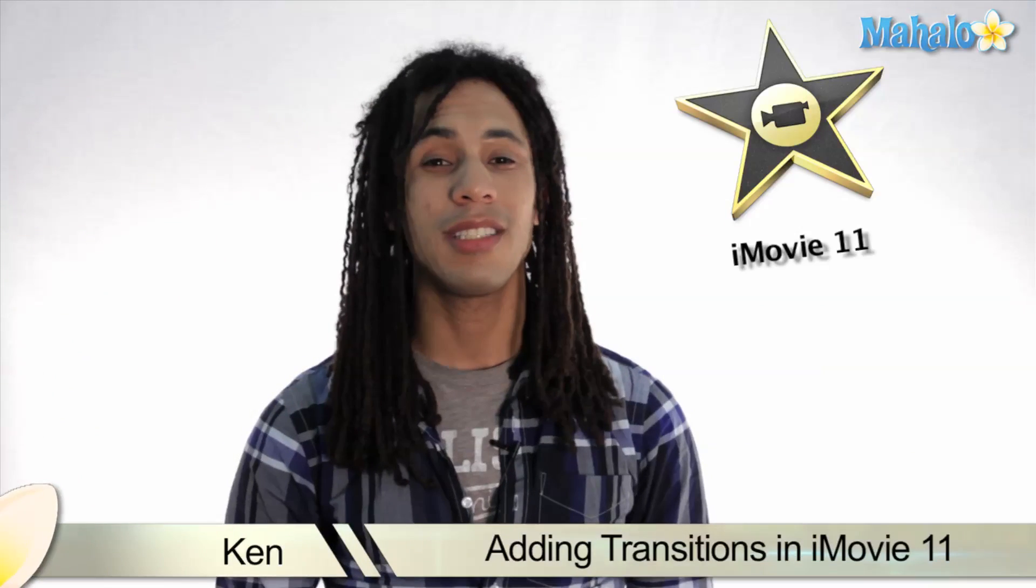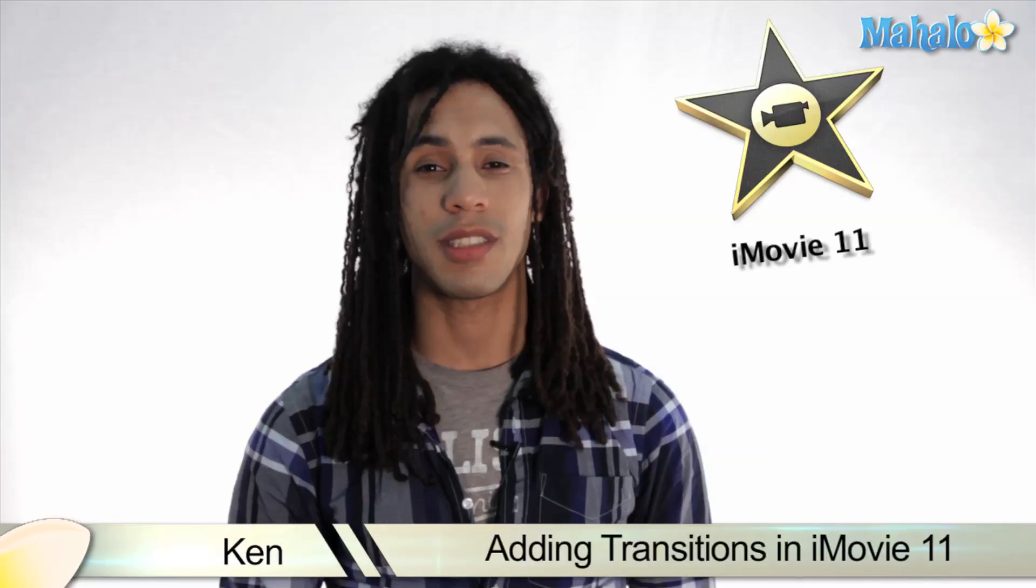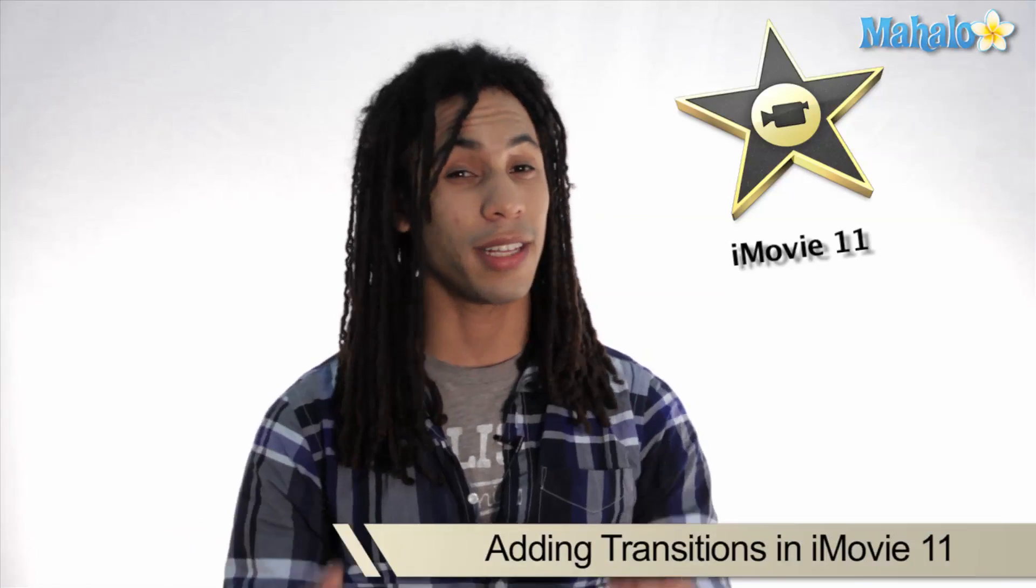Hey guys, this is Ken from Mahalo.com and in these next few videos we'll be working with transitions. So let's activate this transition and get started.